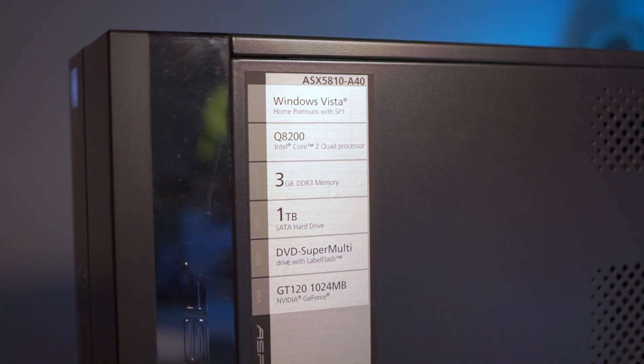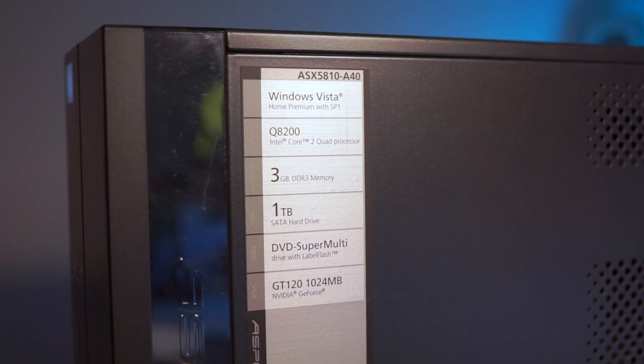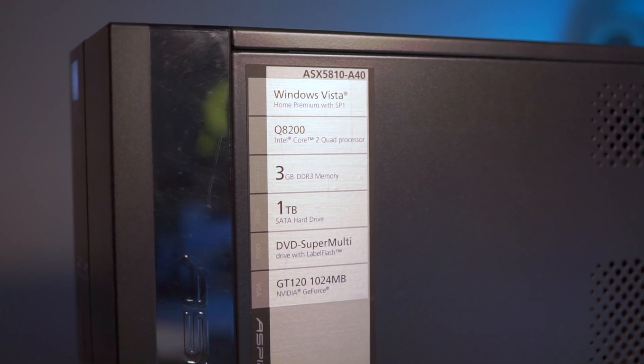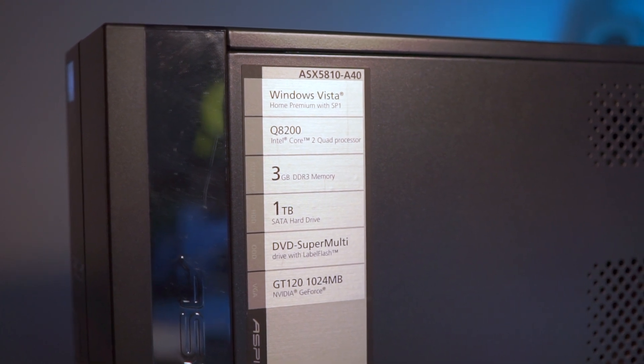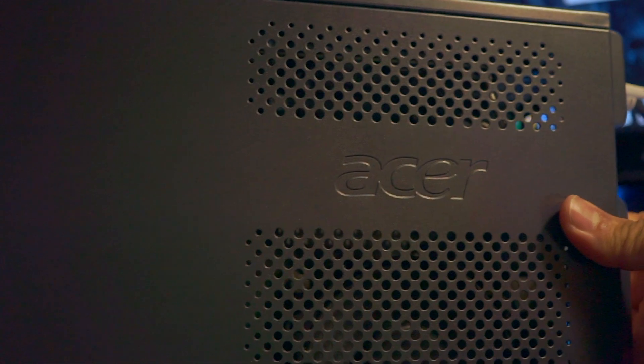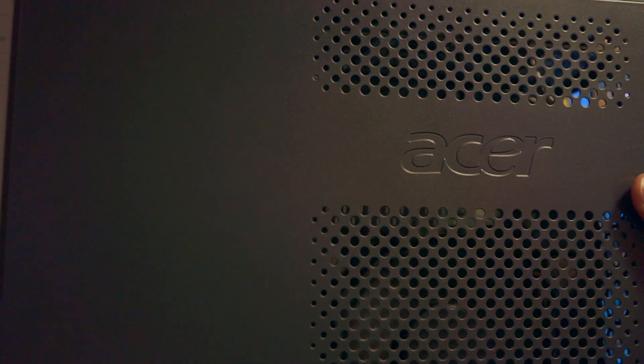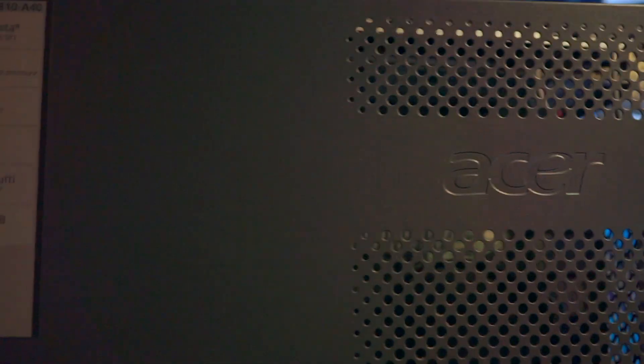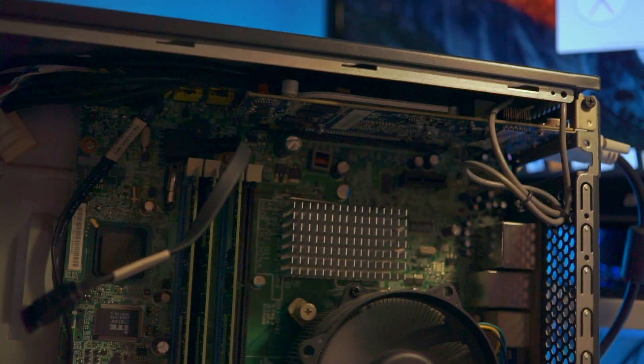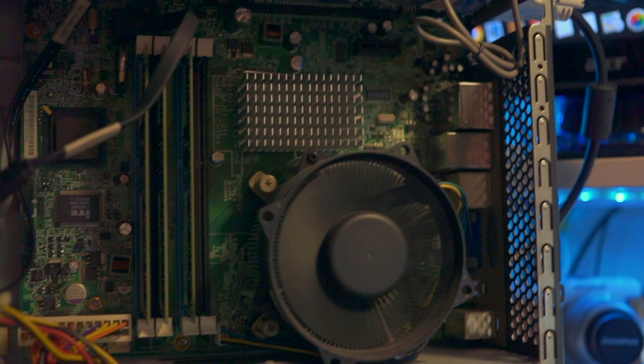This model includes 3GB of DDR3 RAM which is very limiting to the performance, but removing the side panel we get an extra slot to increase your RAM or to replace it all together with better RAM.